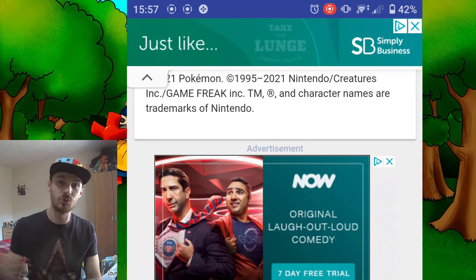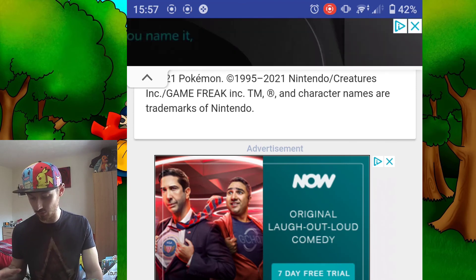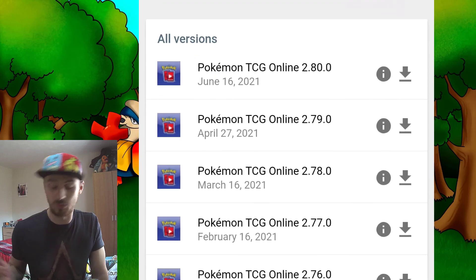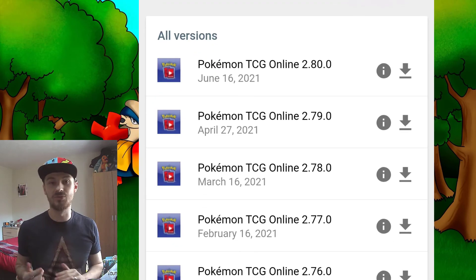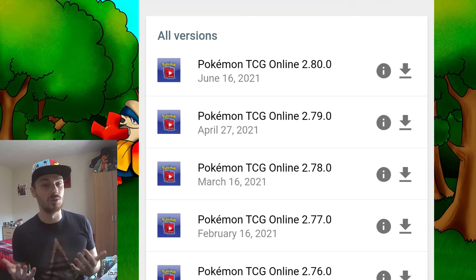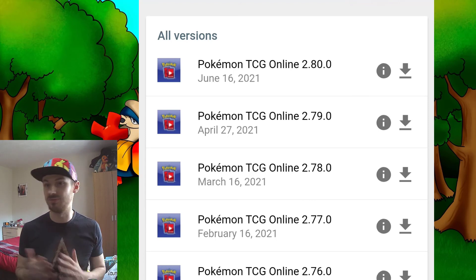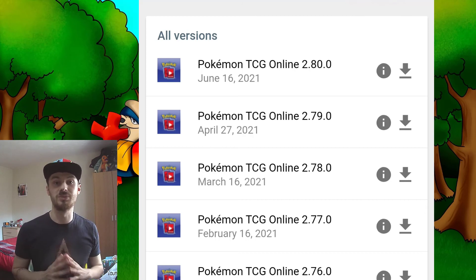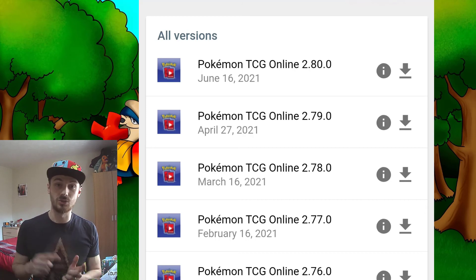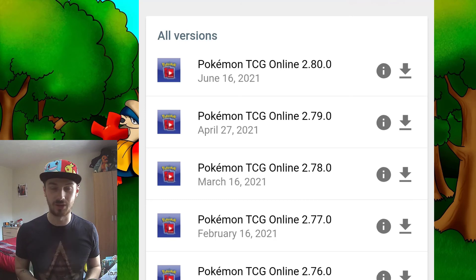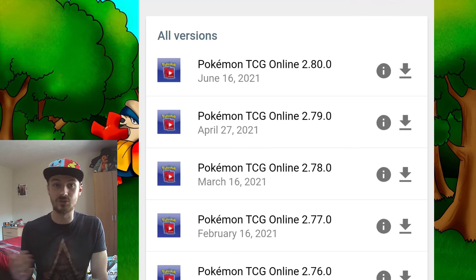Once you've got that link, scroll all the way down until you get to the Pokemon TCG Online section, which shows you the date of each update. When a new update comes out - which happens with every new set or patch - you can't update the game in-app. You need to uninstall it and go through this process from the start again.